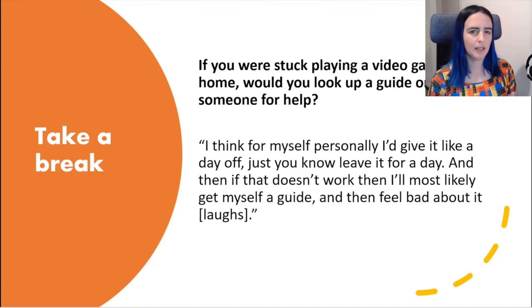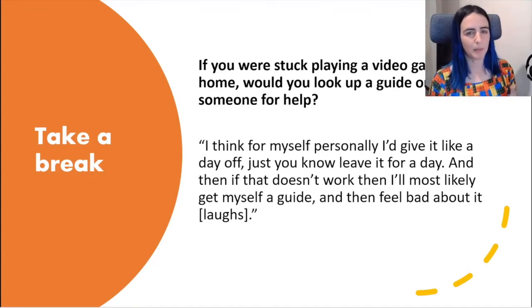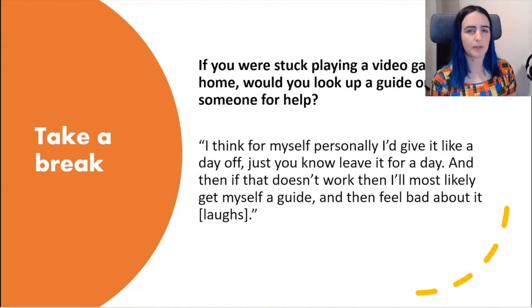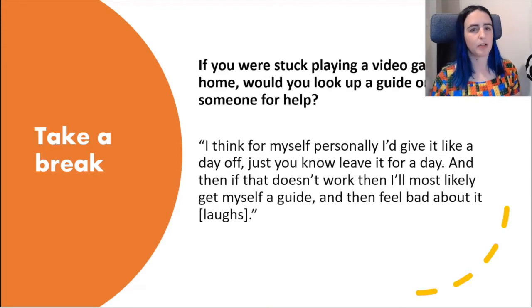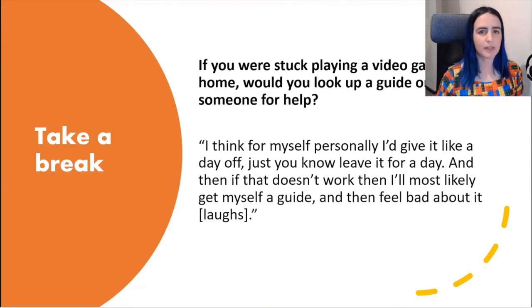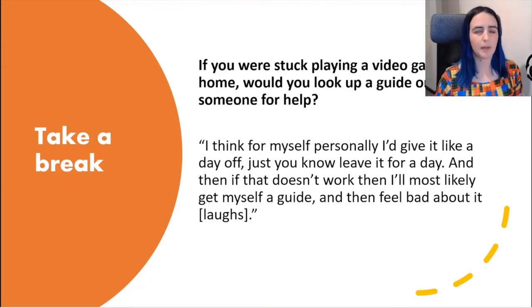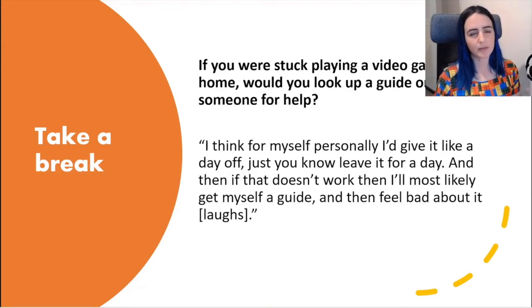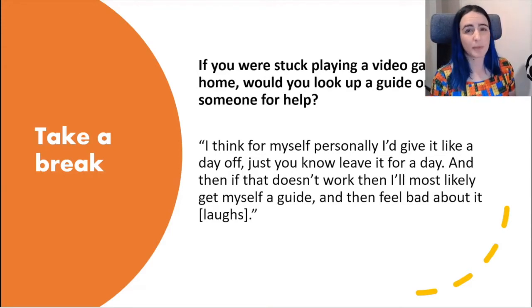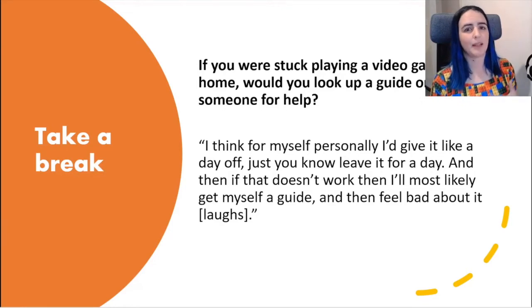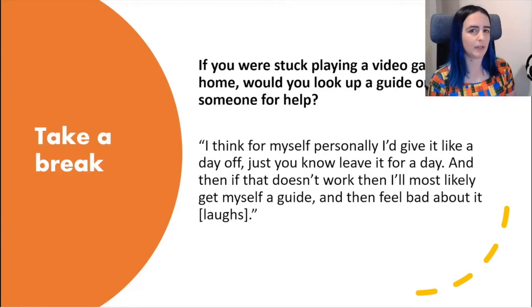Another strategy I observed was players taking a break — stopping to go explore a different section of the game and solve another puzzle, or stopping playing completely to have a break and come back to it later.